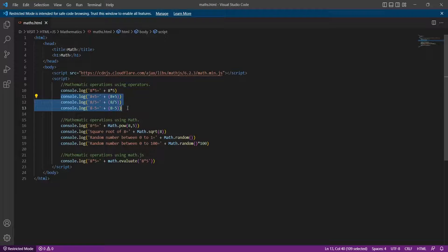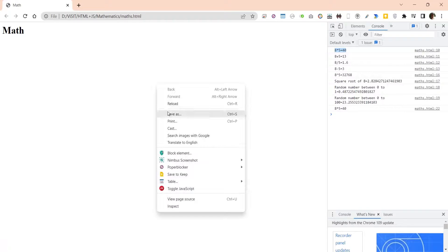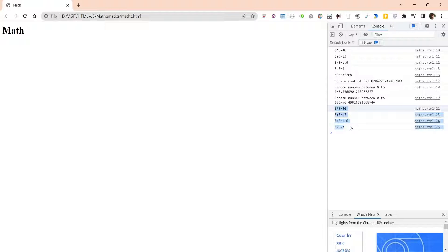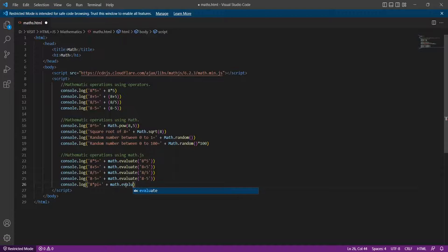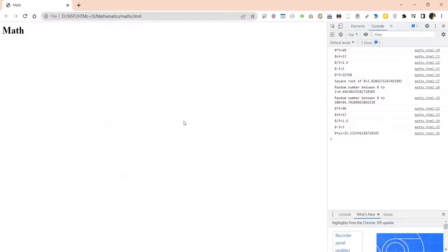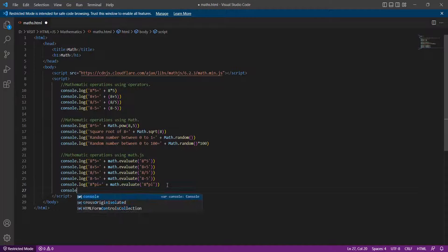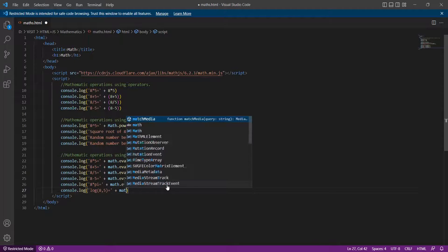It produced the same results as above. Let's calculate other operations as well and compare them. Both methods produced the same results. Math.js uses expressions to perform mathematical operations. You can also use special variables such as pi, for example multiplying 8 by pi. You can also calculate logarithmic operations using math.js.